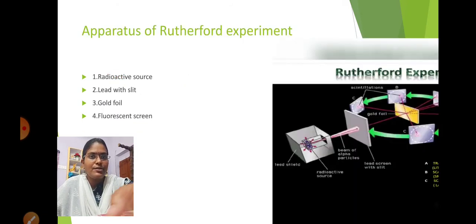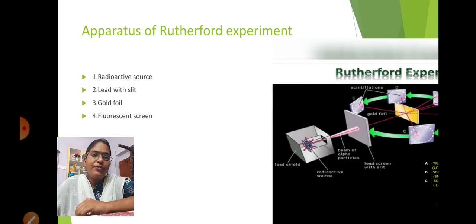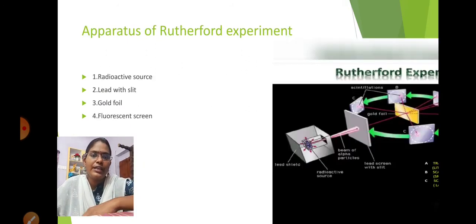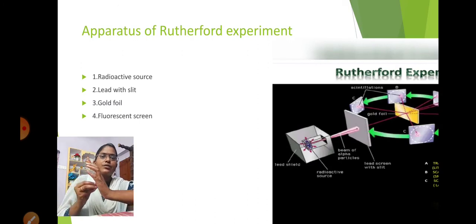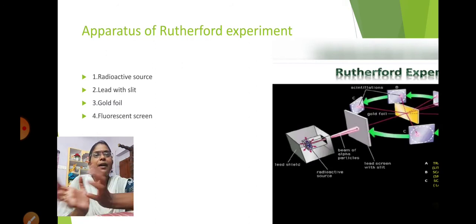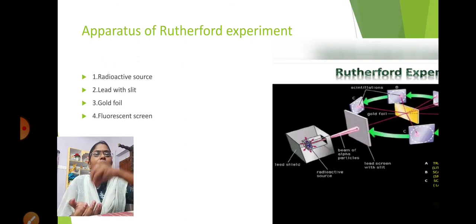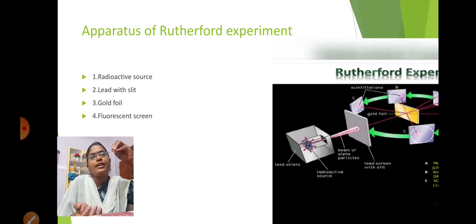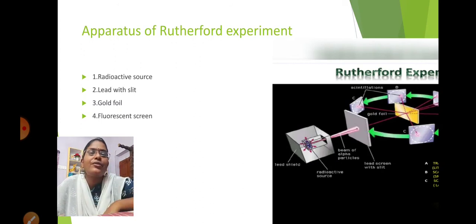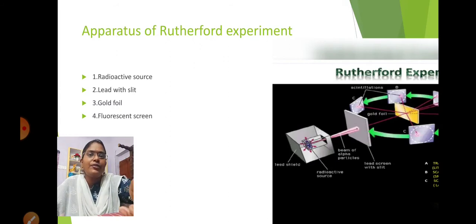The apparatus of Rutherford's experiment consists of: a radioactive source that produces a stream of alpha particles, a lead slit, the gold foil, and a fluorescent screen. The radioactive source gives alpha particles which pass through the slit, hit the gold foil, scatter, and the scattered particles fall on the fluorescent screen which detects the radiation by producing a light flash.